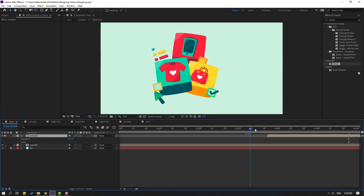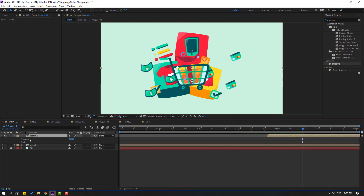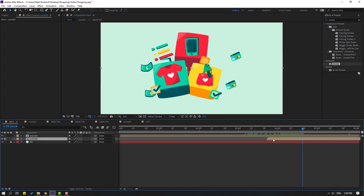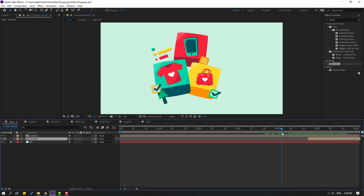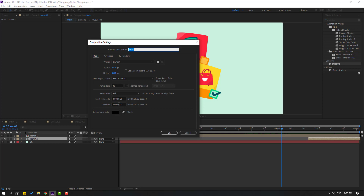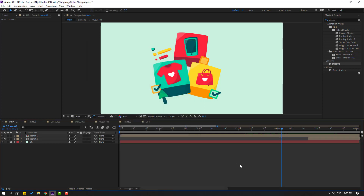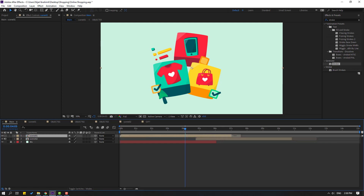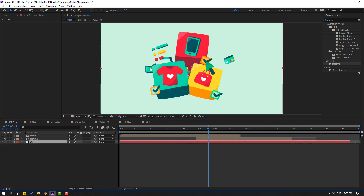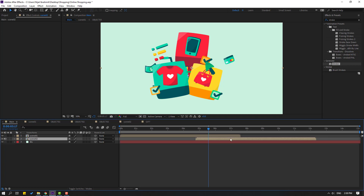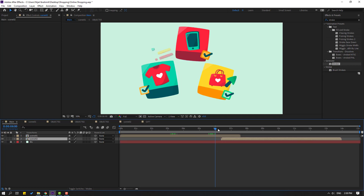Back to main. Select scene 2, move to back scene 1, move to right. Right mouse, composition settings, change time duration to 15 seconds, click OK. Change scene 1 like this. Unlock background, change time duration for background, lock background again. Move to right this scene 2. Let's see, okay that's good.